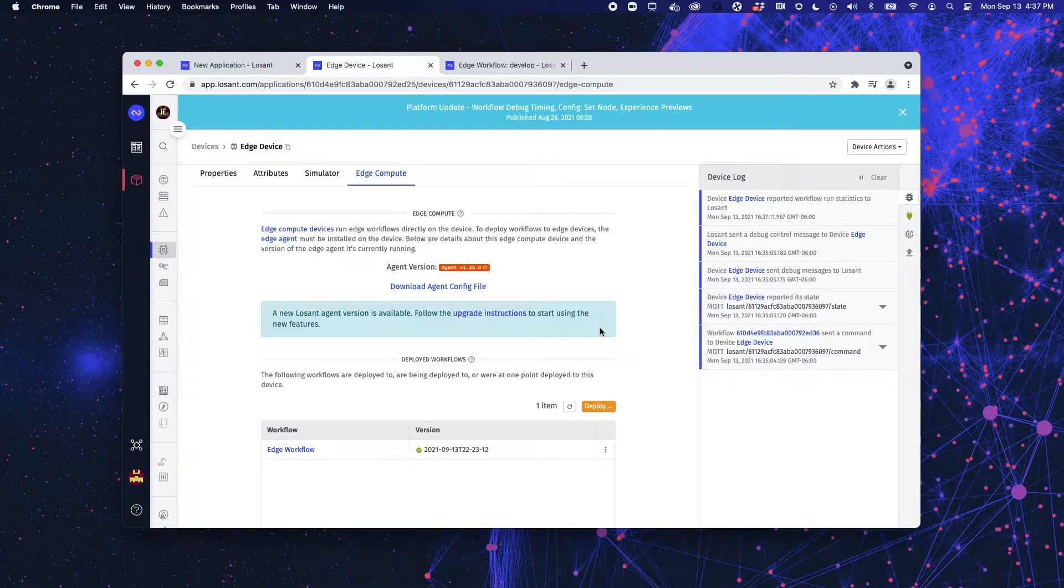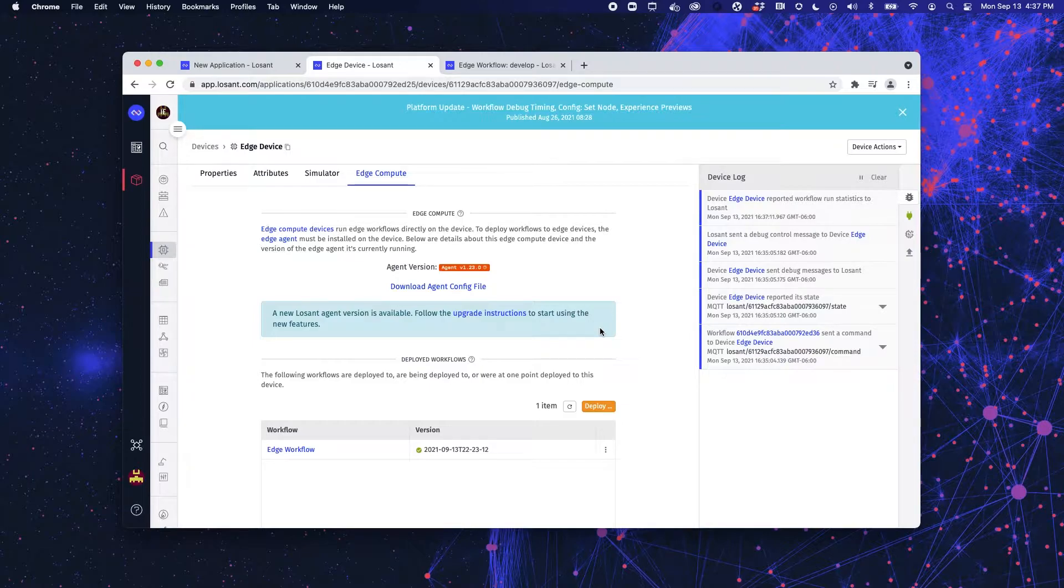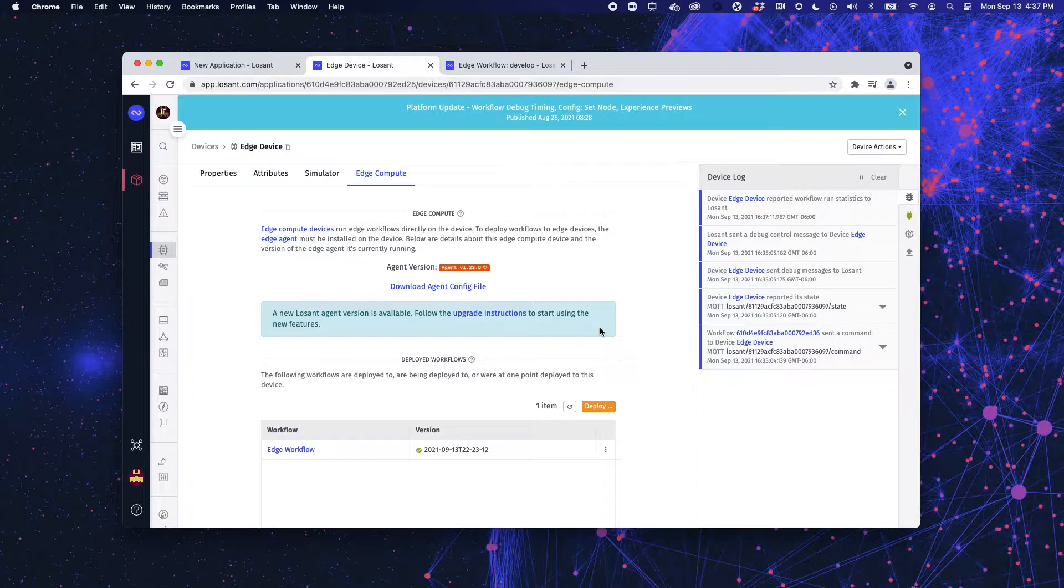These workflows run directly on the device, which means they do not need internet access to run. However, they will store information and send it to the cloud once a connection is re-established. This is a great way to pull information locally and then publish it to the cloud.